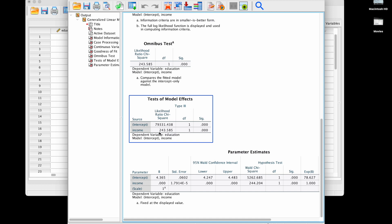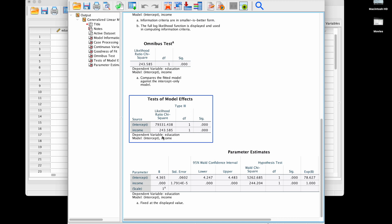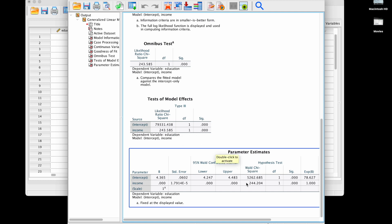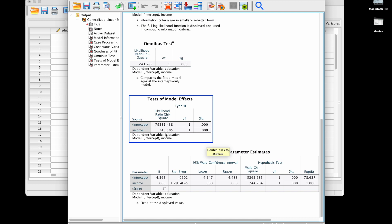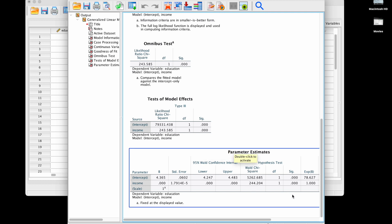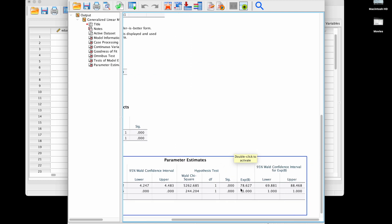Here it's a type 3 analysis of deviance where you have here a comparison between a full model that includes the intercept and income, so all effects versus all effects but the one of interest. In this example we have of course the same comparison because we have only one predictor. We can by the way compare it with the Wald test here which is slightly different but gives a p-value that is also very small.